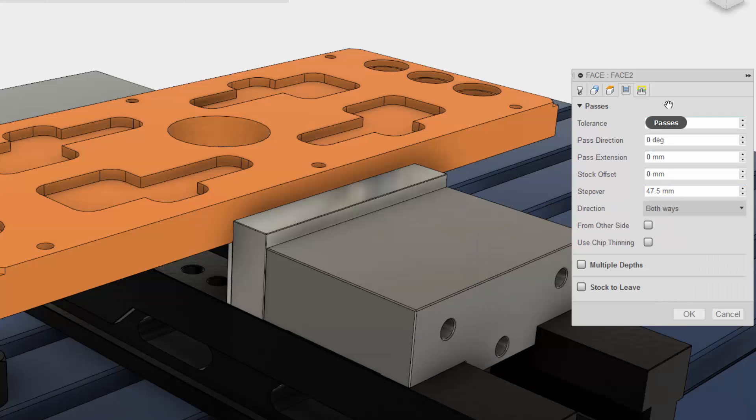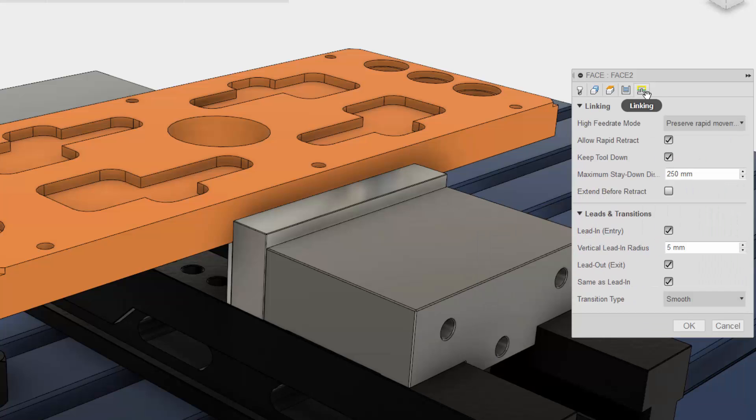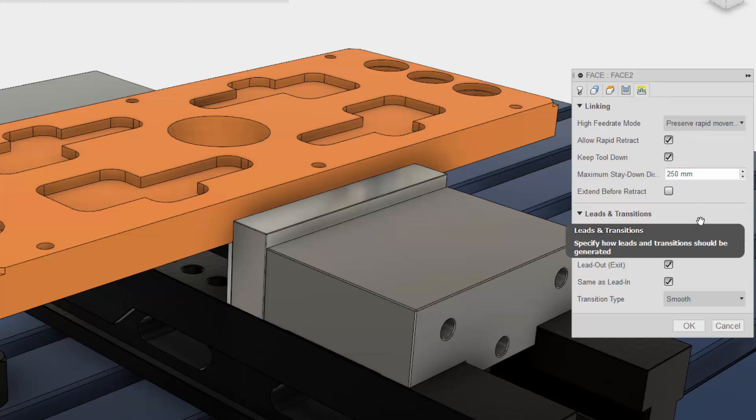The fifth and last tab is all about the cutter not engaged in the material such as rapid moves and lead in and lead out.